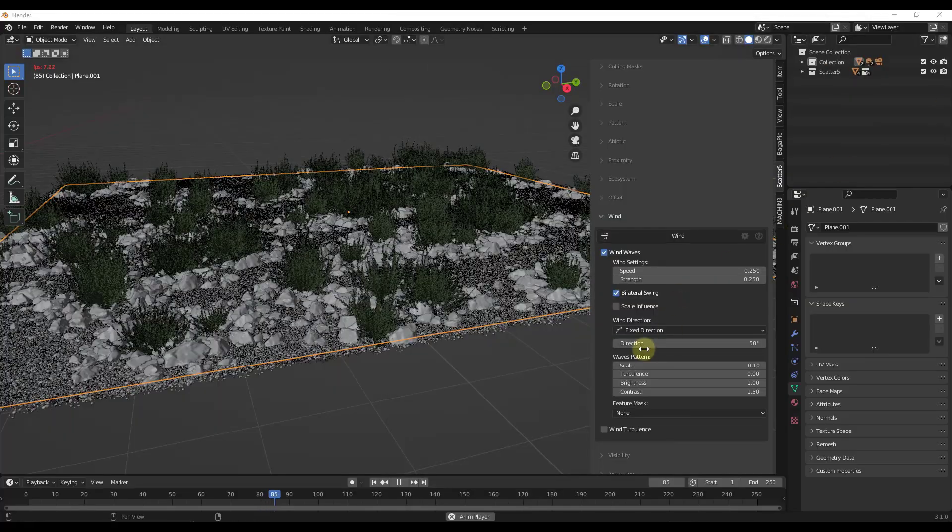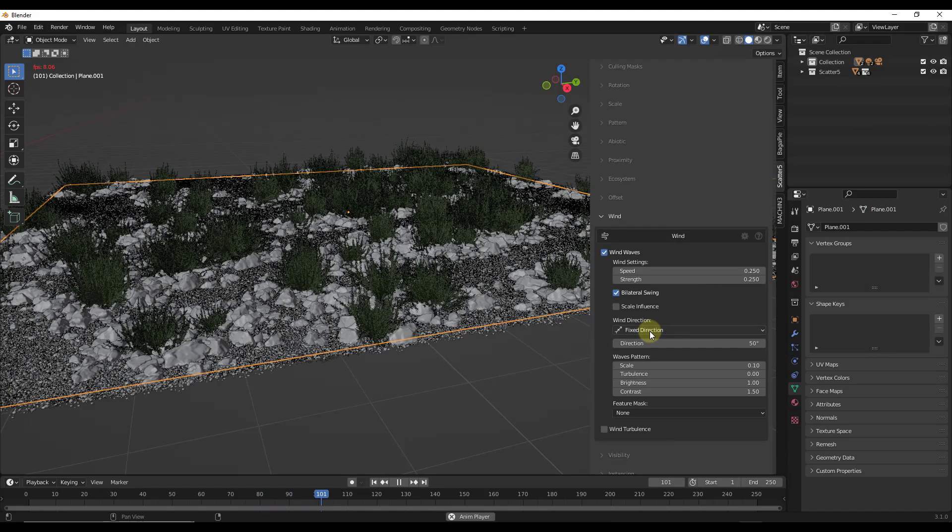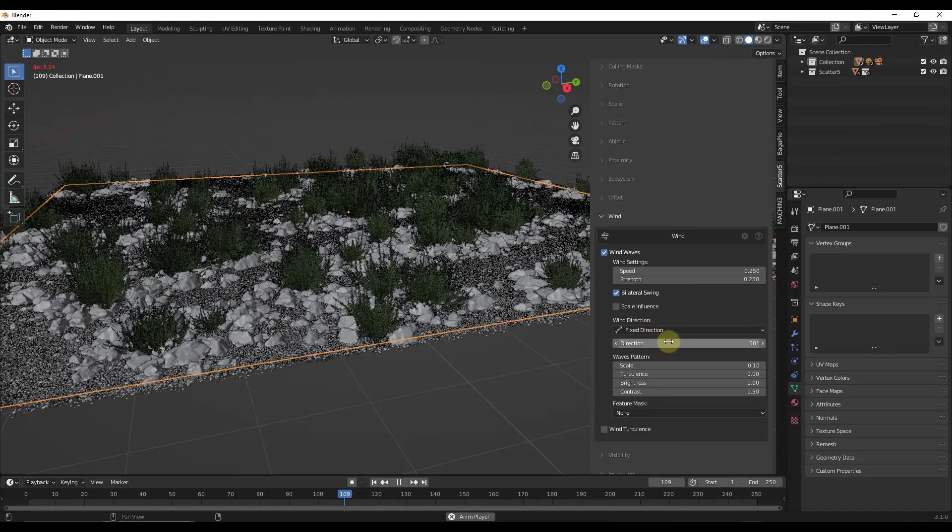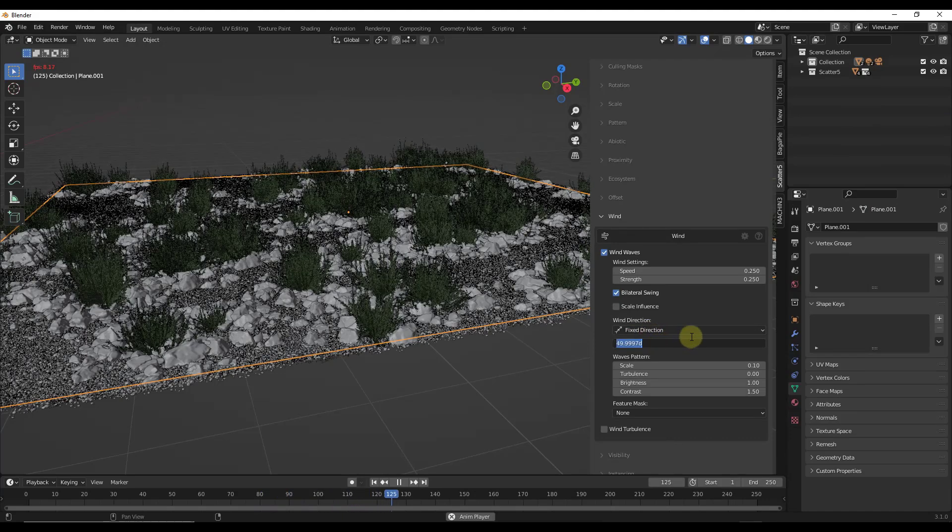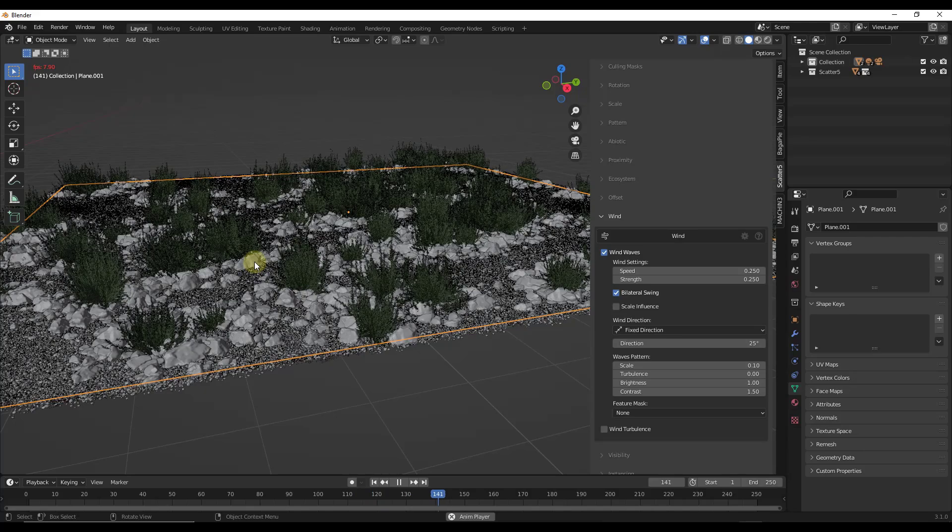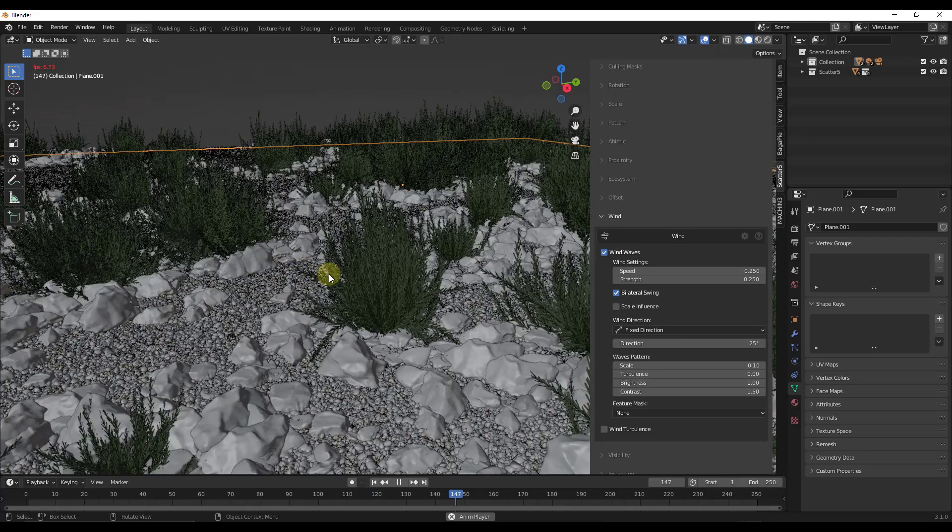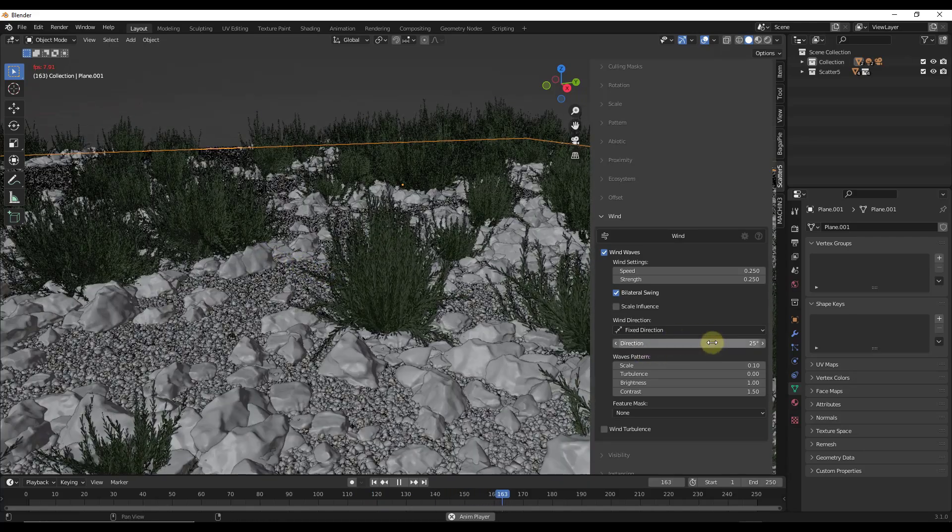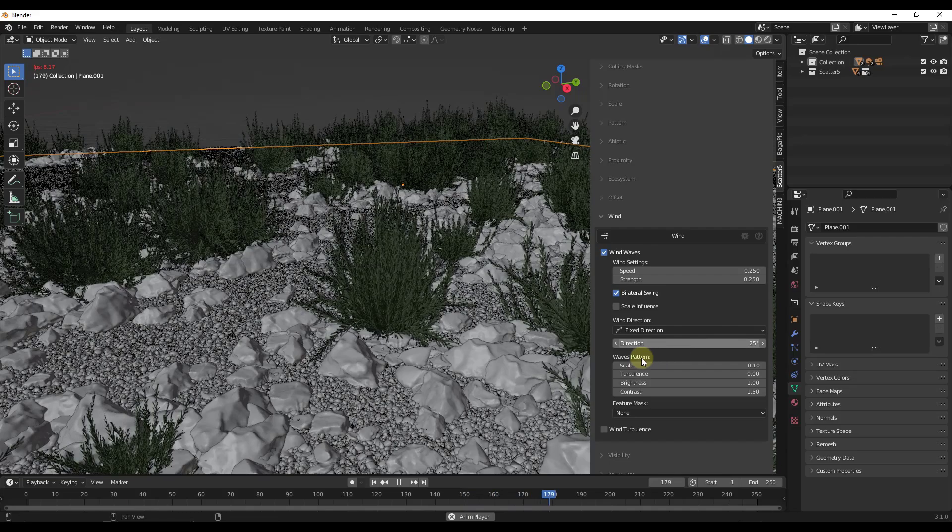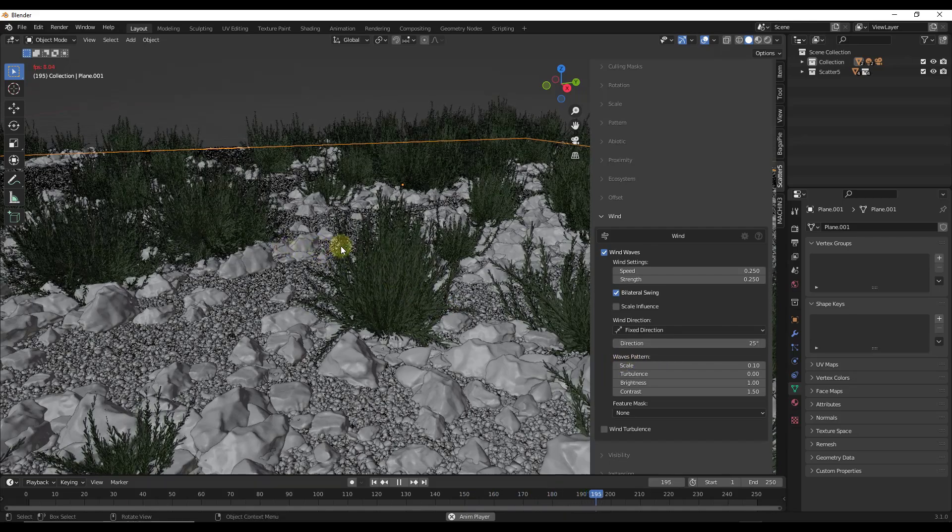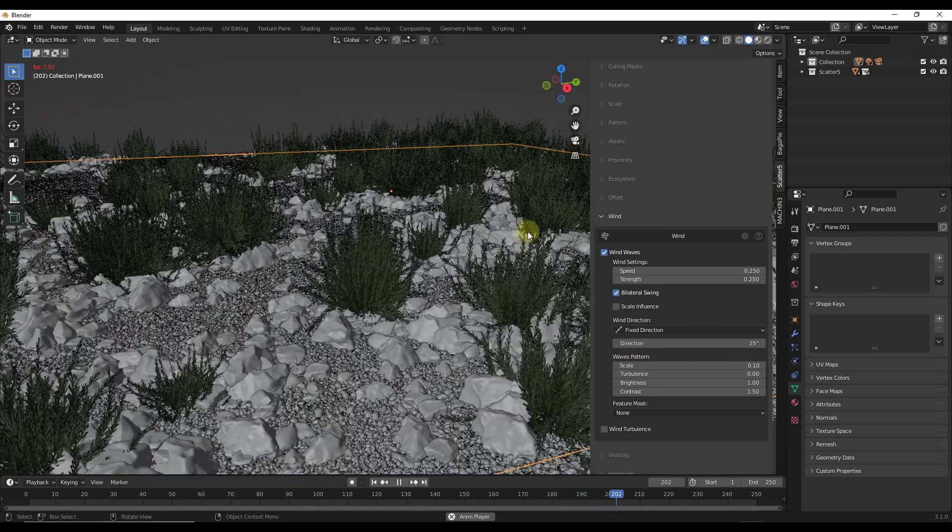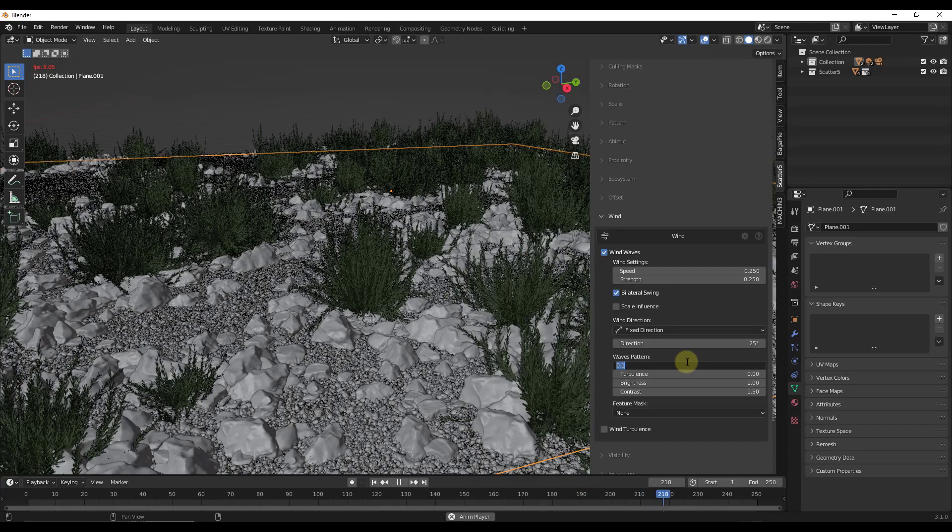But for now, we're just going to let Blender generate this. So we're going to leave our wind direction fixed. And you can adjust that direction by adjusting this value. So notice how if I change the number of degrees, the direction that these are going to blow is going to change.